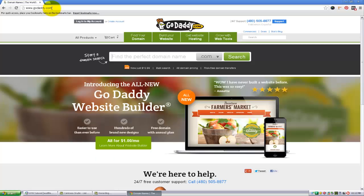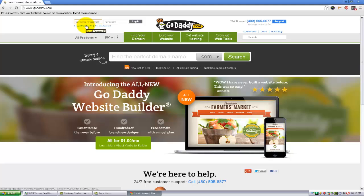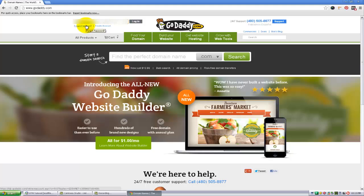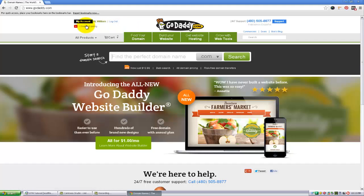From here, click on login to my account and put in your information. Once you put in your information it's going to say hi William, and you're going to click on my account.